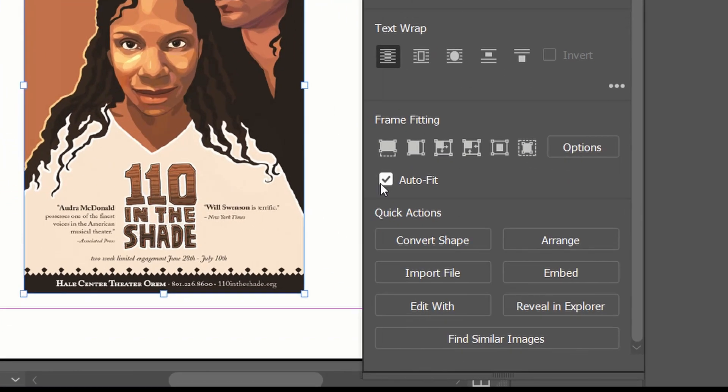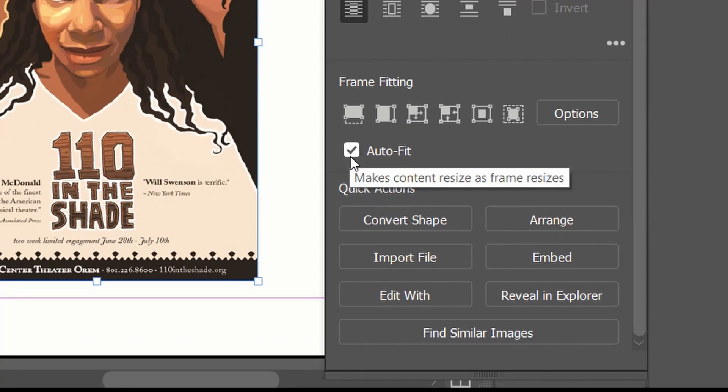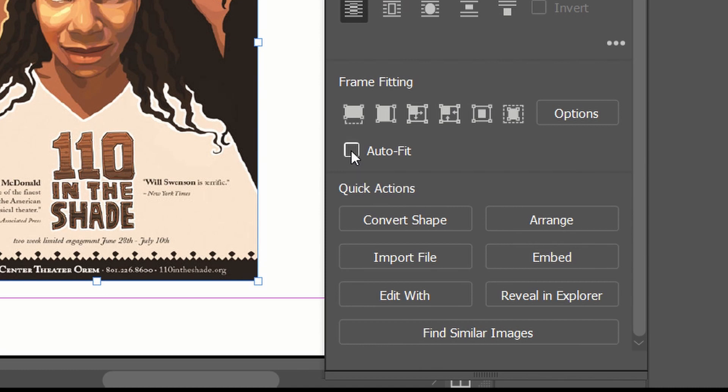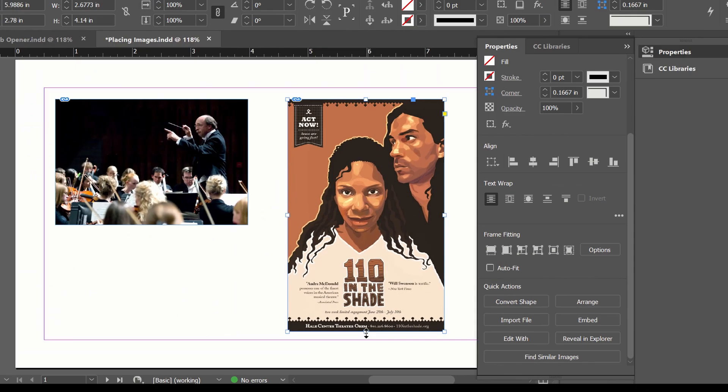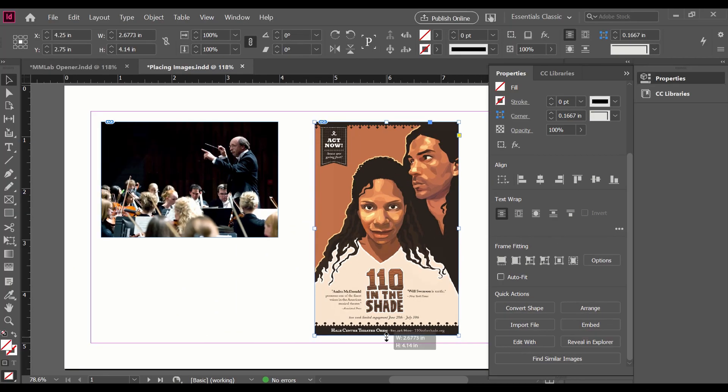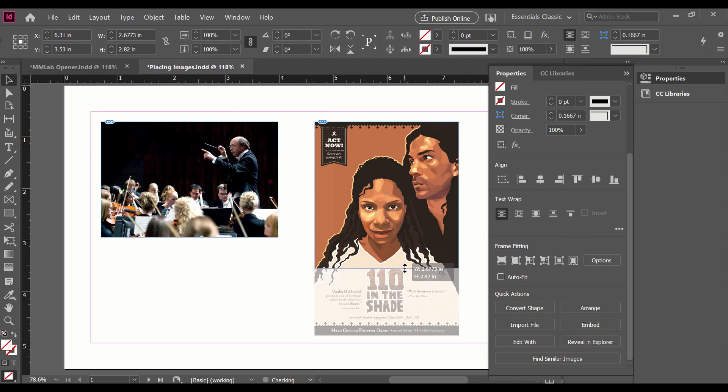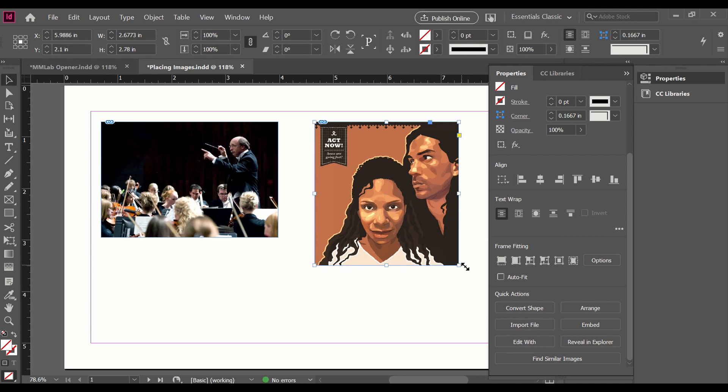Right below Frame Fitting it says Auto-Fit. Right now it is selected. If I deselect that, then grab my box here at the bottom and drag it up, you can see it's showing me where it will crop.